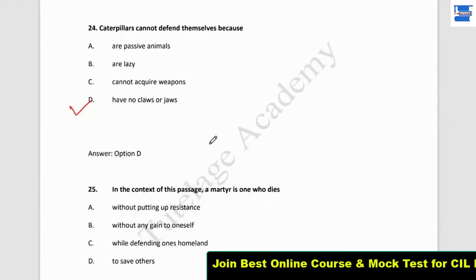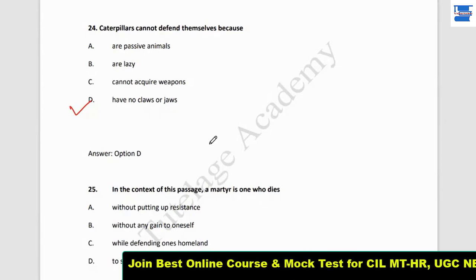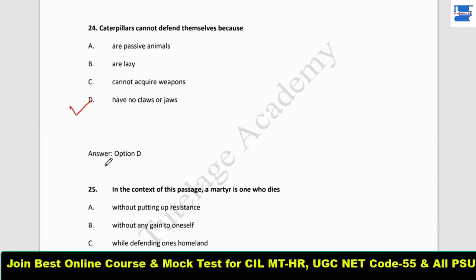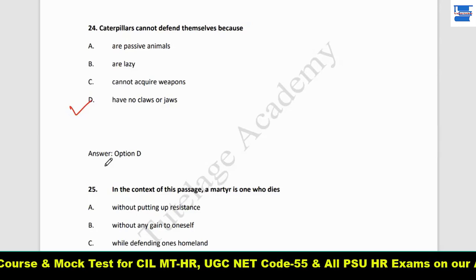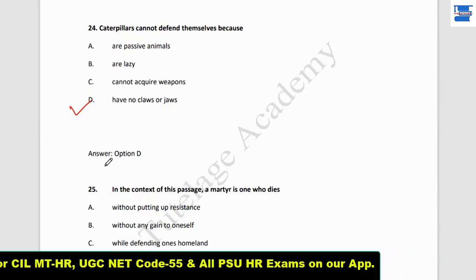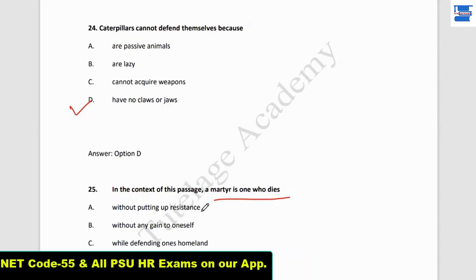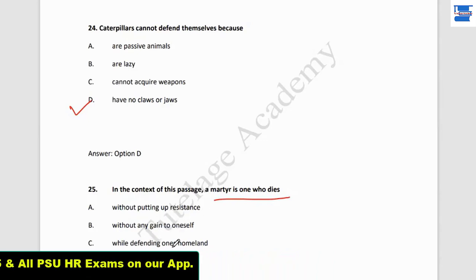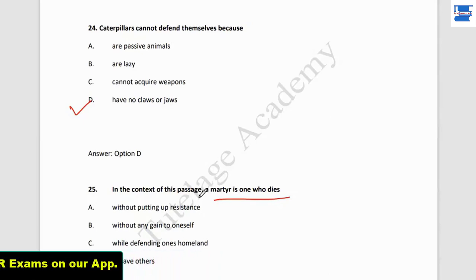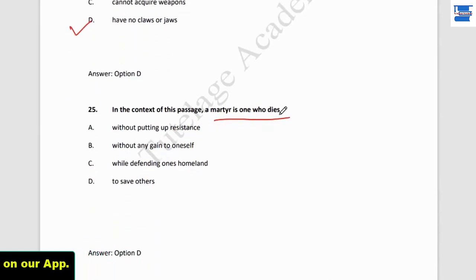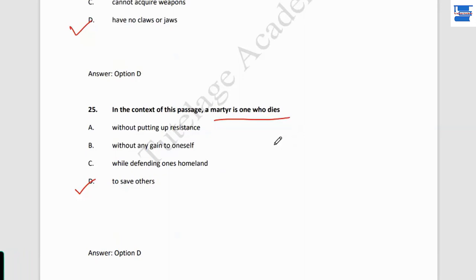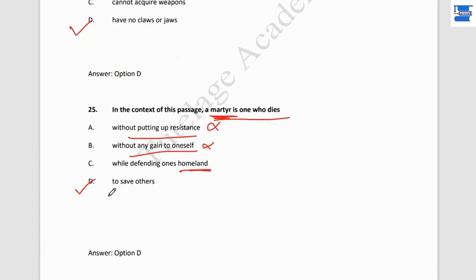Question 25: 'In the context of the passage, a martyr is one who...' When an inexperienced bird eats a caterpillar, that caterpillar dies — it is a martyr. After that, the bird understands not to eat caterpillars. Options: dies without putting up resistance, without gain to oneself, while defending one's homeland, or to save others. There's no mention of homeland, but the caterpillar sacrifices itself so other caterpillars are saved. The answer is: one who dies to save others.